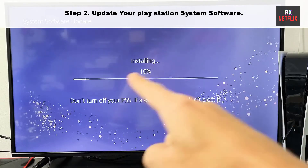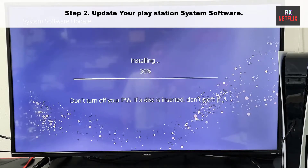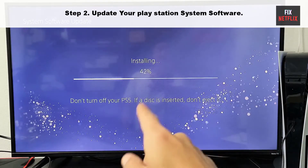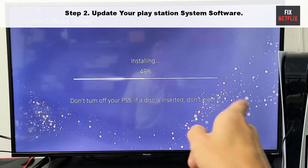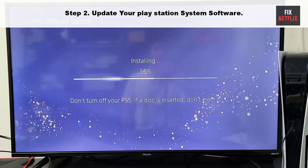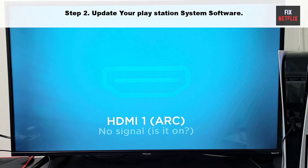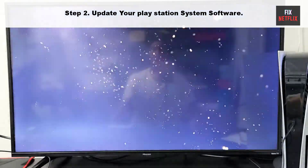Finally, check if your PlayStation is now signed into the network. If the problem persists, you can try the next method.